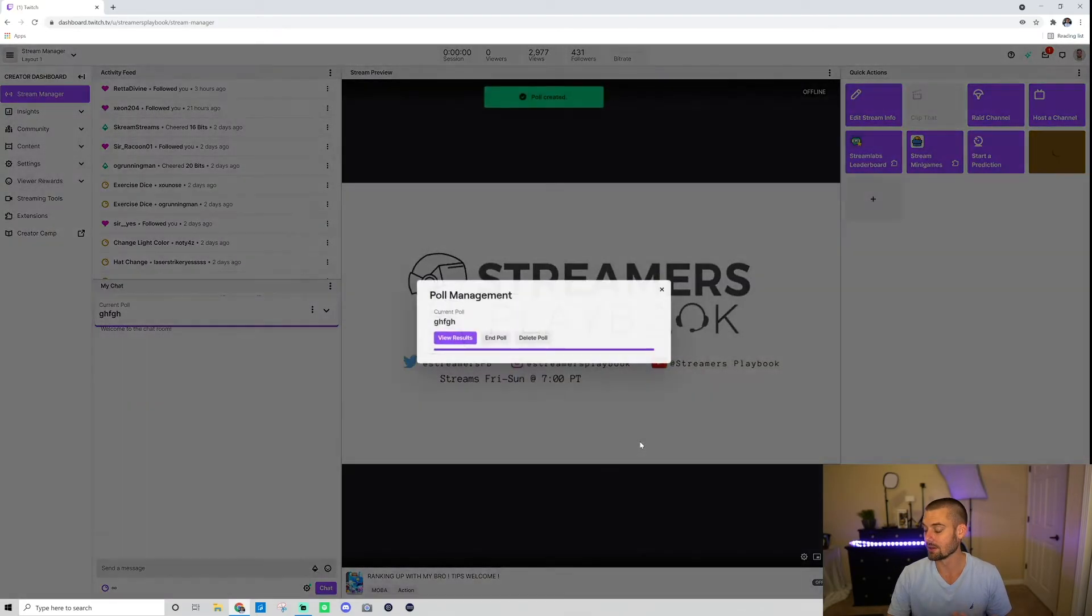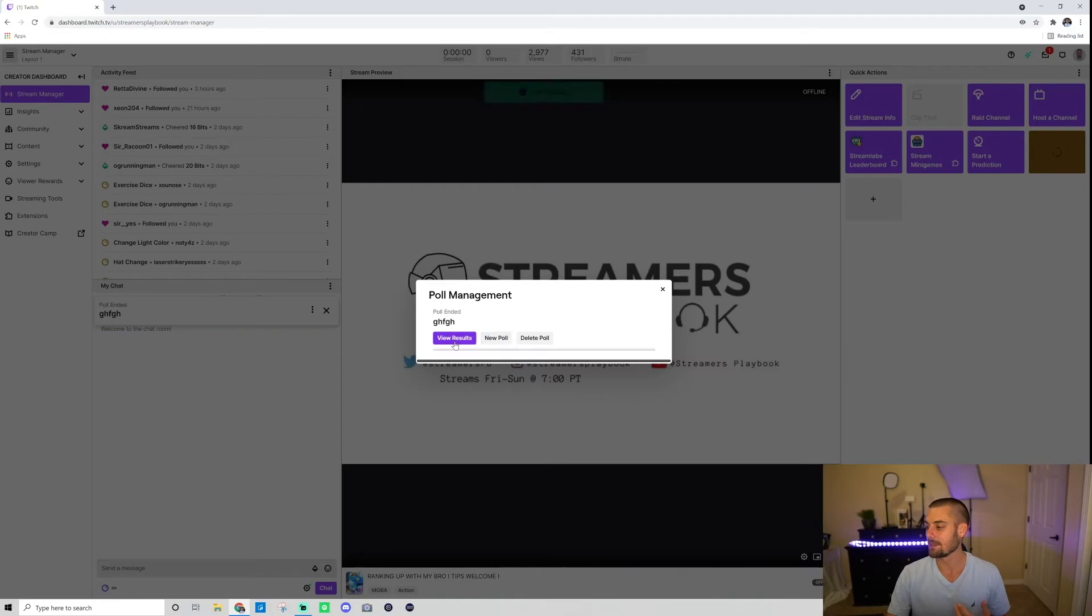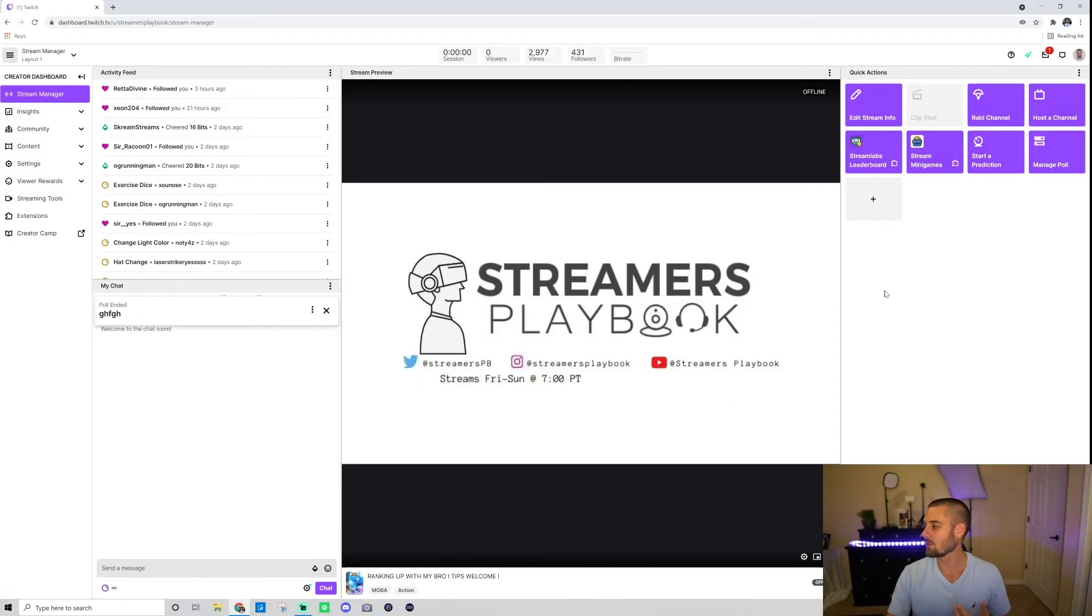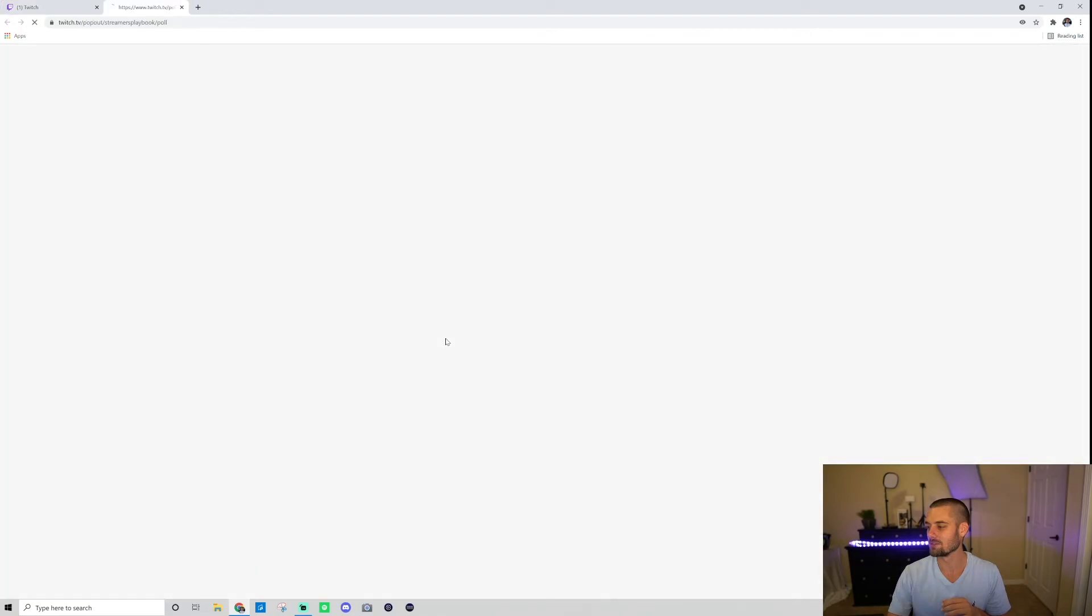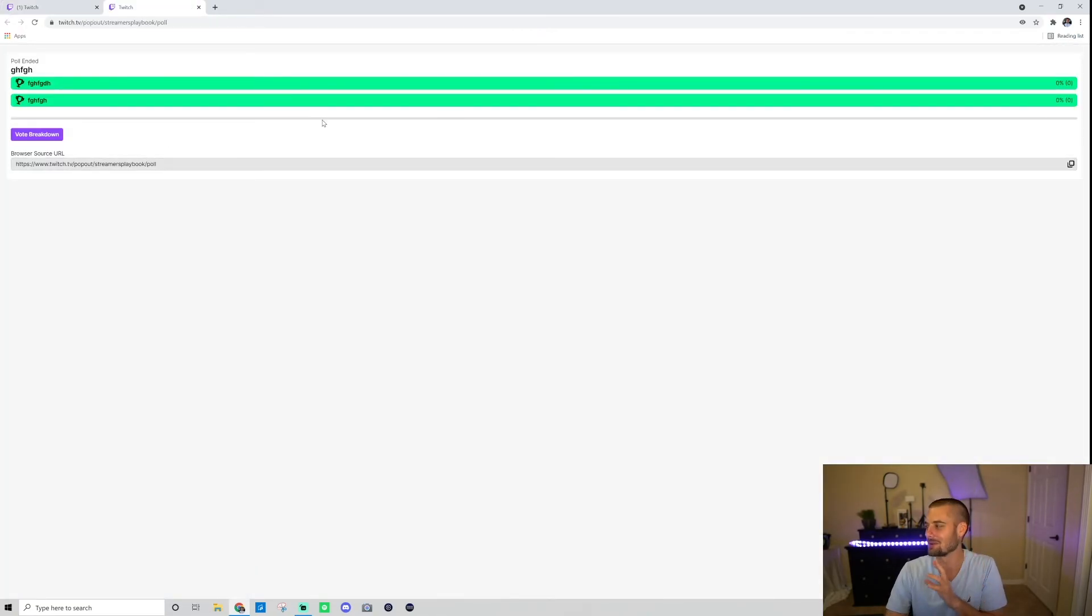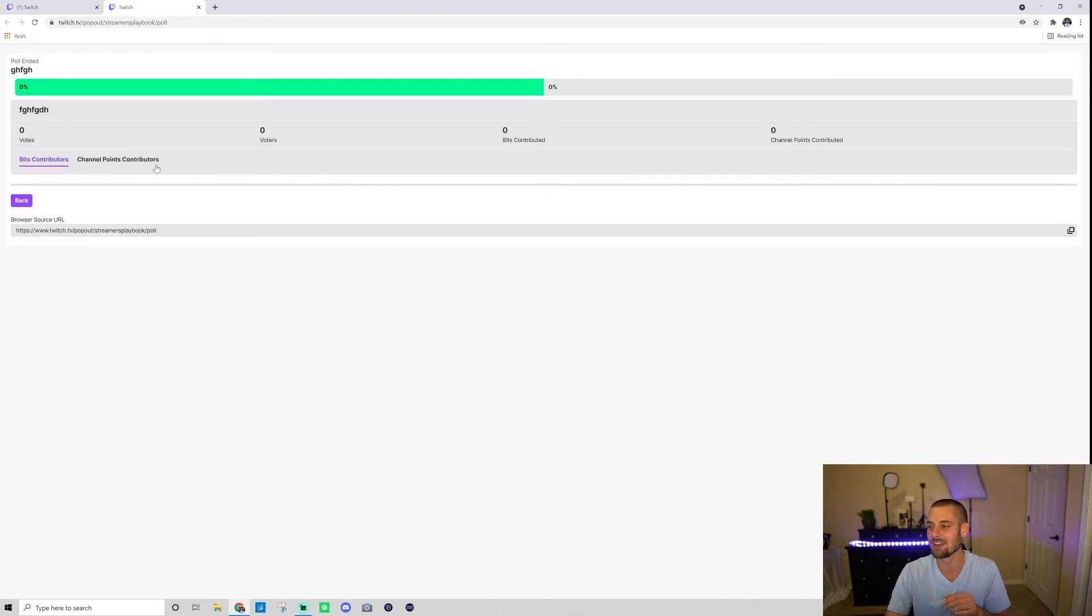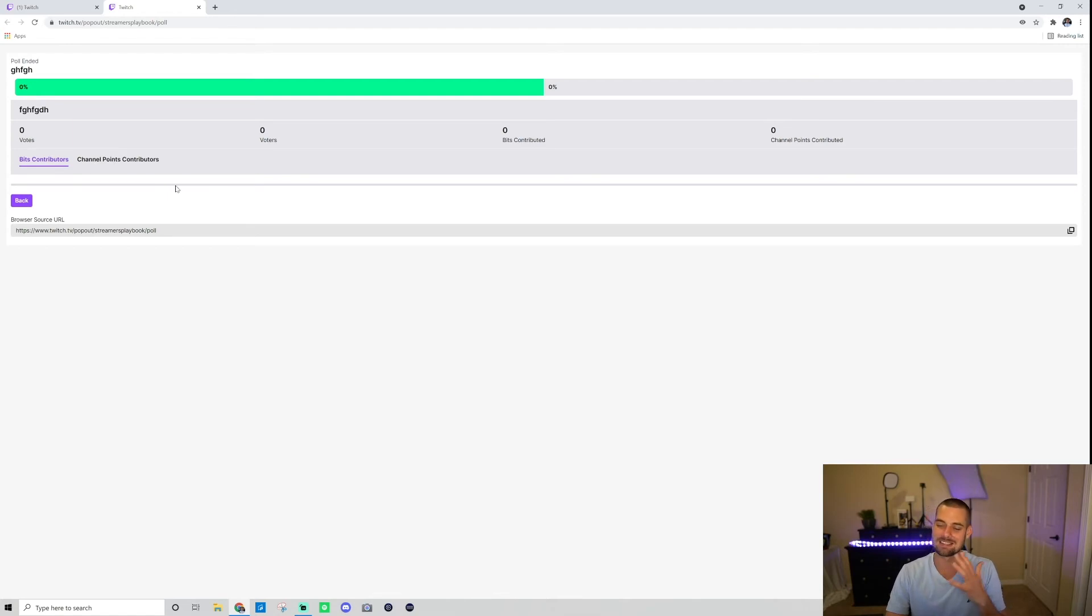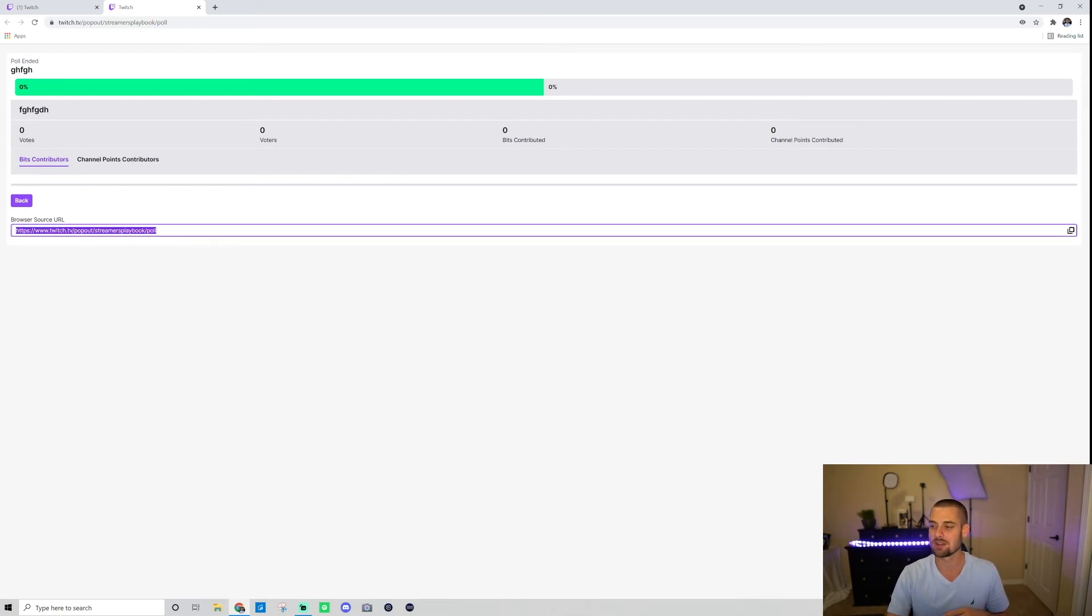In this case I just started it but I'm just going to end it. What I want to do now is show you how to view some of the results. You click manage poll, you click view results, and this will give you a breakdown of the poll that you just ran. If you click vote breakdown it'll show you the bits contributed, channel points contributors, just a more detailed breakdown of the poll. And then if you want to share it to your social medias, let's say it's something funny or you're trying to prove a point, you just go ahead and share this link to your social media and it would share that poll out there in the universe.